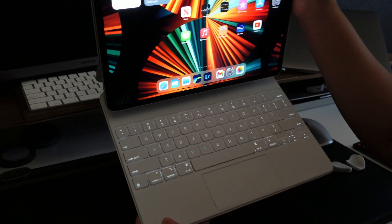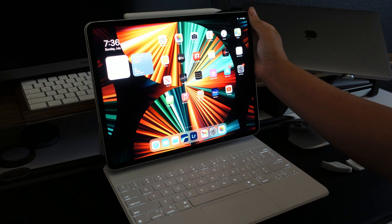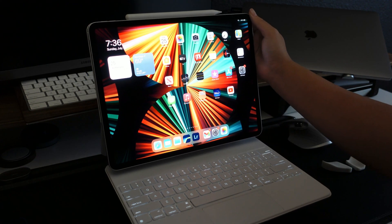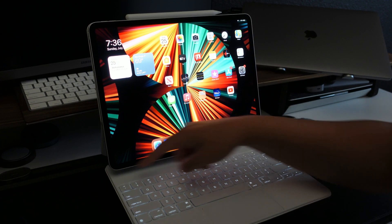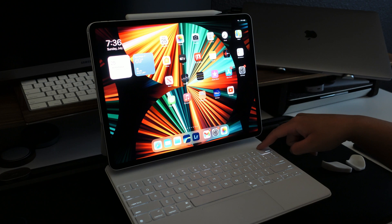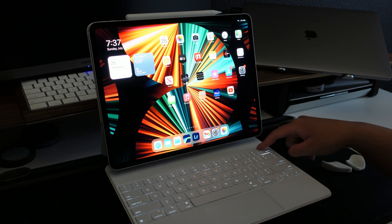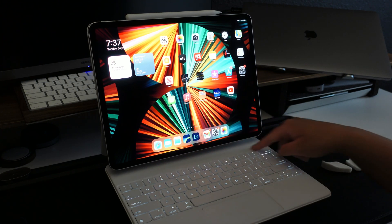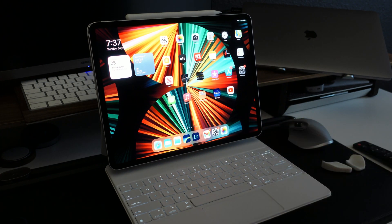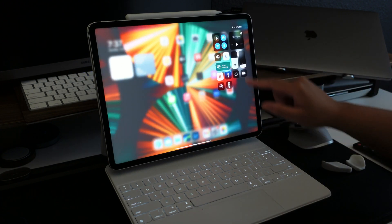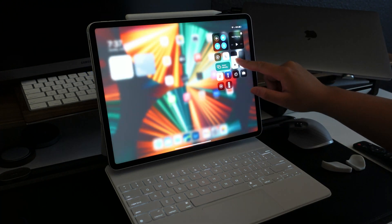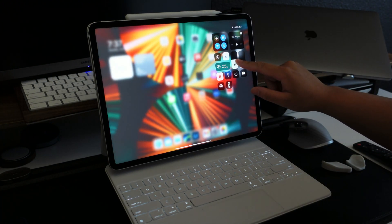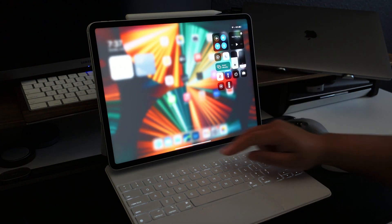I couldn't quite figure out how to adjust the brightness because there's no top button to adjust the actual brightness like on the MacBook Pro. And also under the control center, you can only adjust the screen brightness and not the actual keyboard brightness.